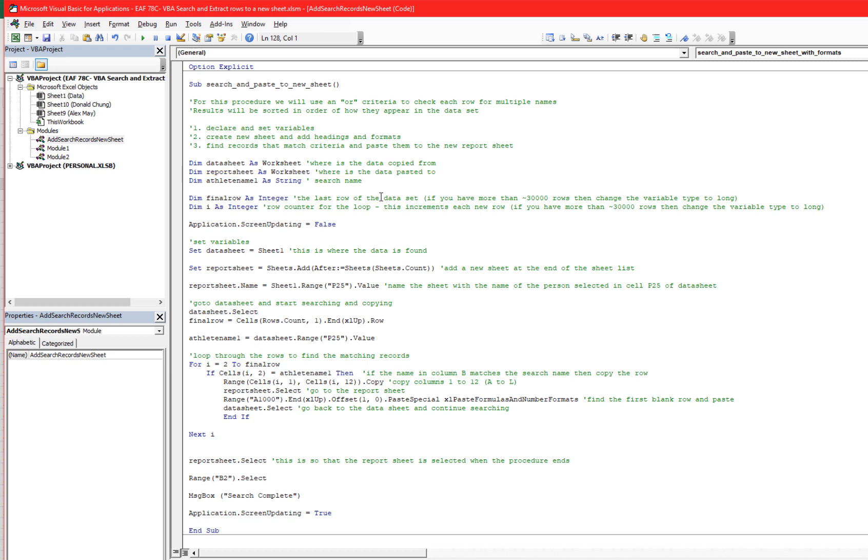Then later on, when we're actually creating the new sheet, we can immediately apply that name to it. And so here's that line of code there. Set reportSheet equals sheets.add. All that does is create a new sheet and there's a little bit of detail in the brackets afterwards. It's just saying where it's being added. In this case, it's adding it at the end of the list of sheets.